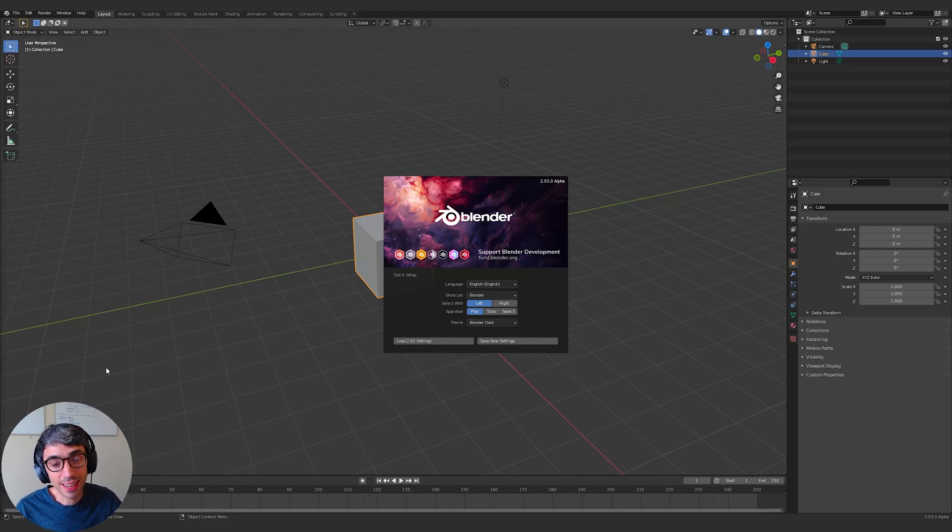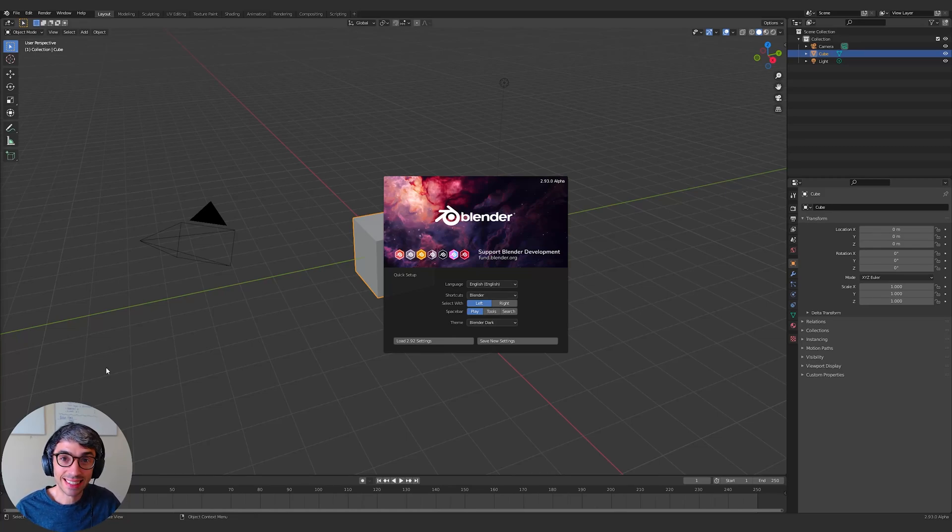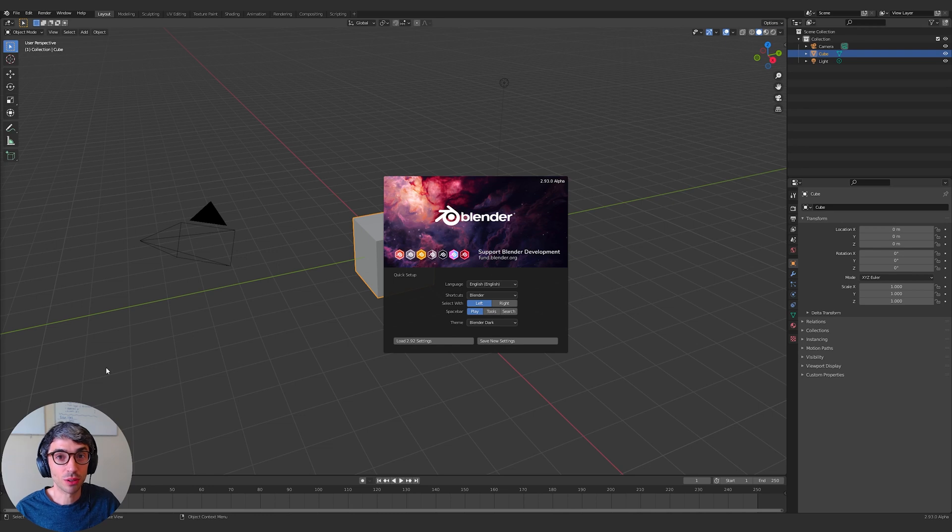Hello and welcome to another exciting Blender tutorial. Today we're going to take a deeper look at the upcoming Geometry Nodes. Let's get started.